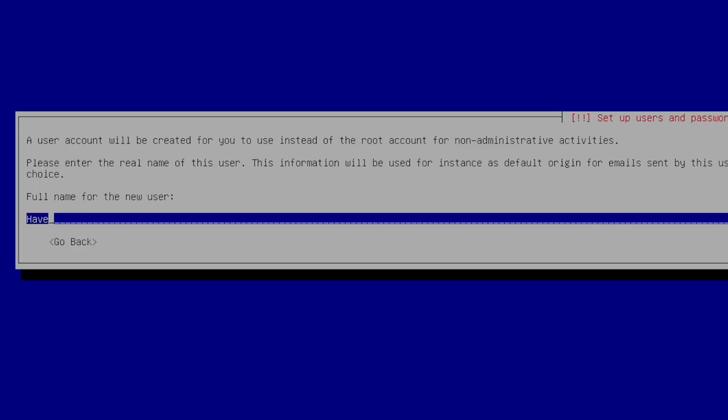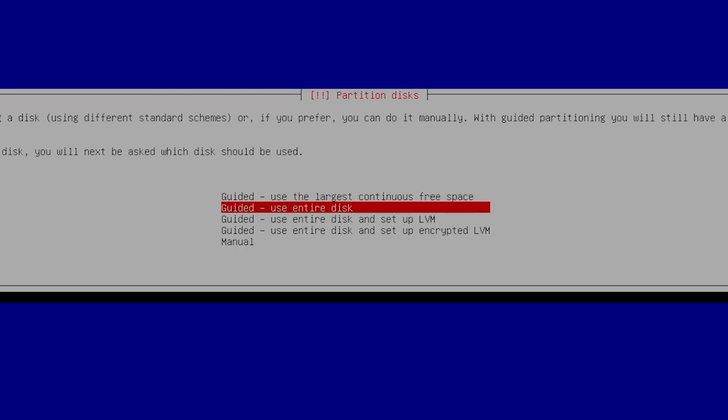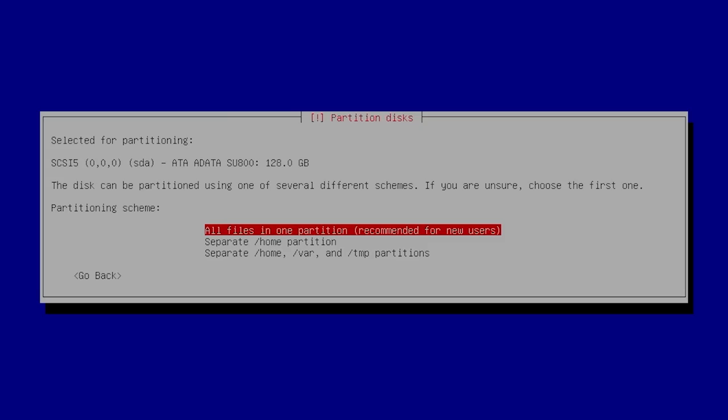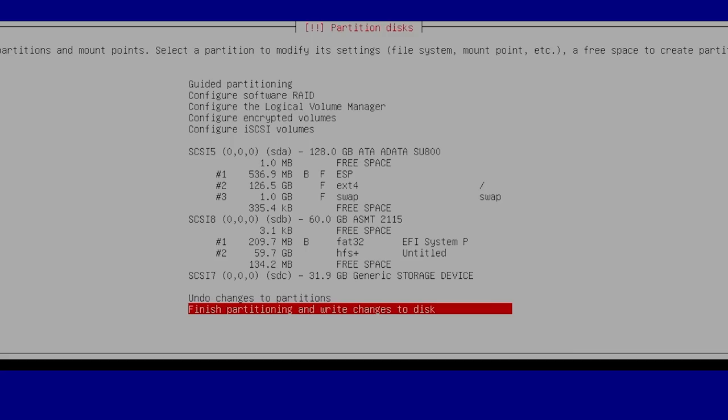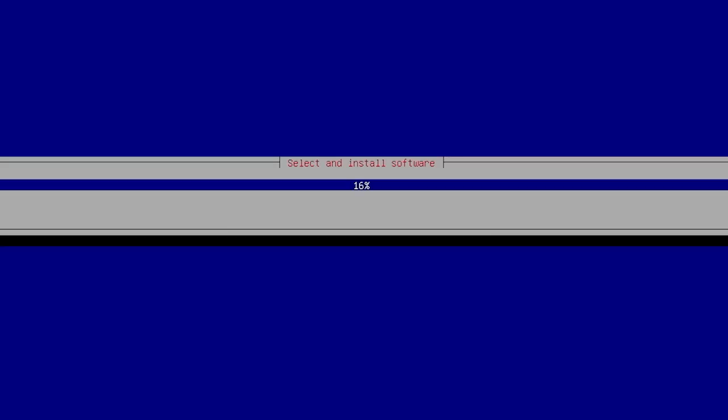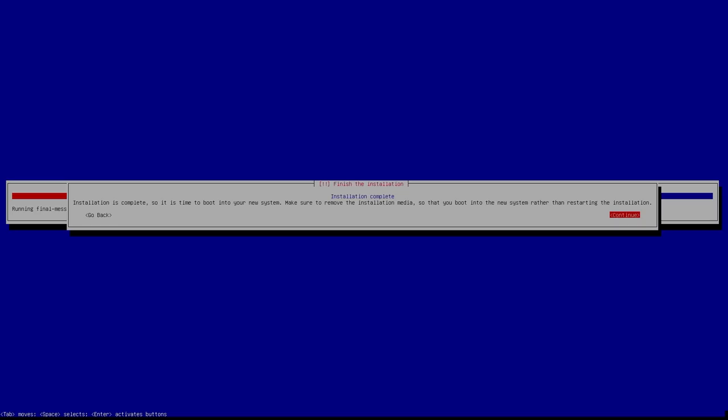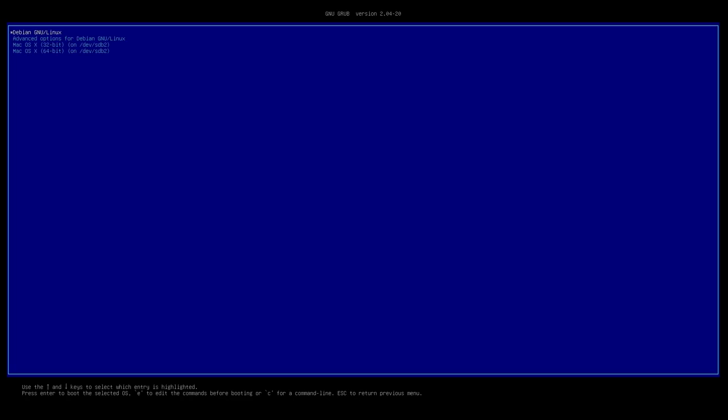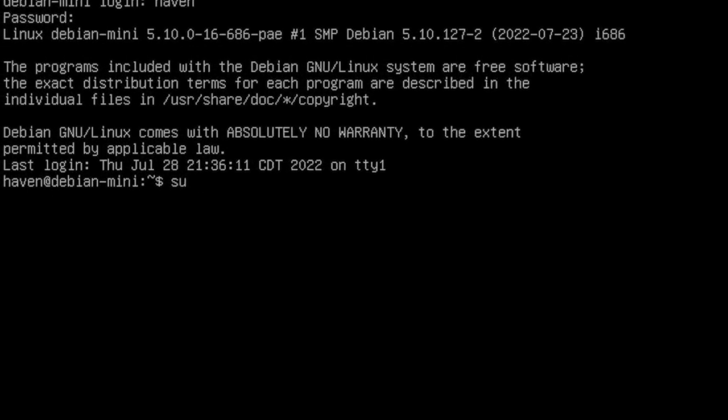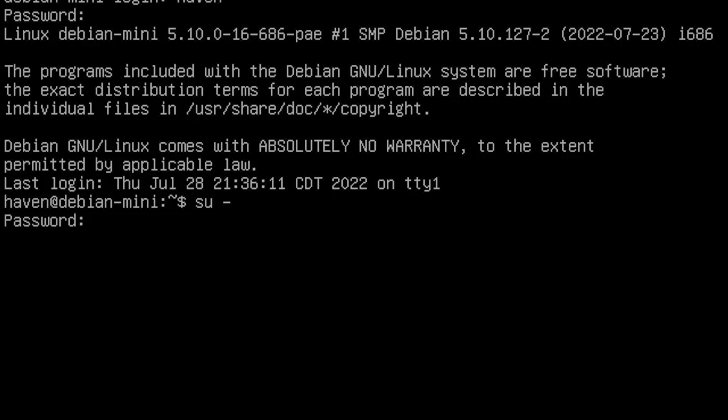I went through all the basic steps of installing Debian, deselected any desktop environment, and made sure to select the SSH server so we could easily remote into it using an SSH client. Once finished, I restarted the system and removed the install drive. After Debian booted up, I ran su- to operate as root, and then ran apt update and upgrade to make sure everything was up-to-date.